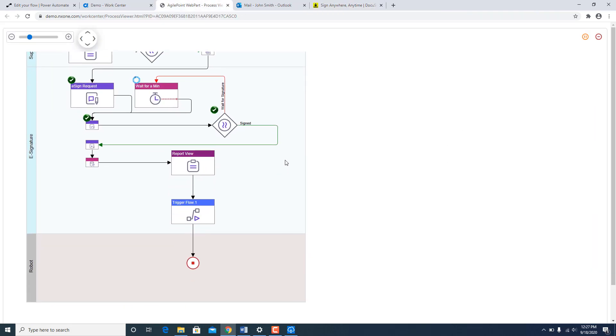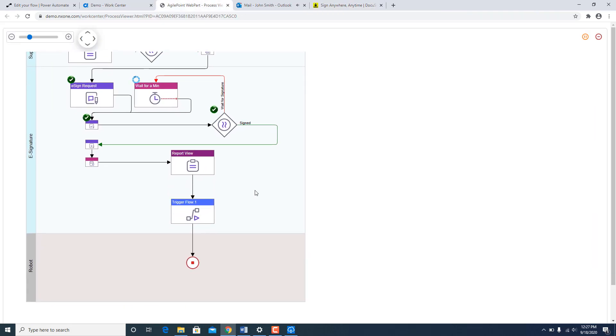Now if I go back to the process model. In the next few seconds it should go and trigger the flow.